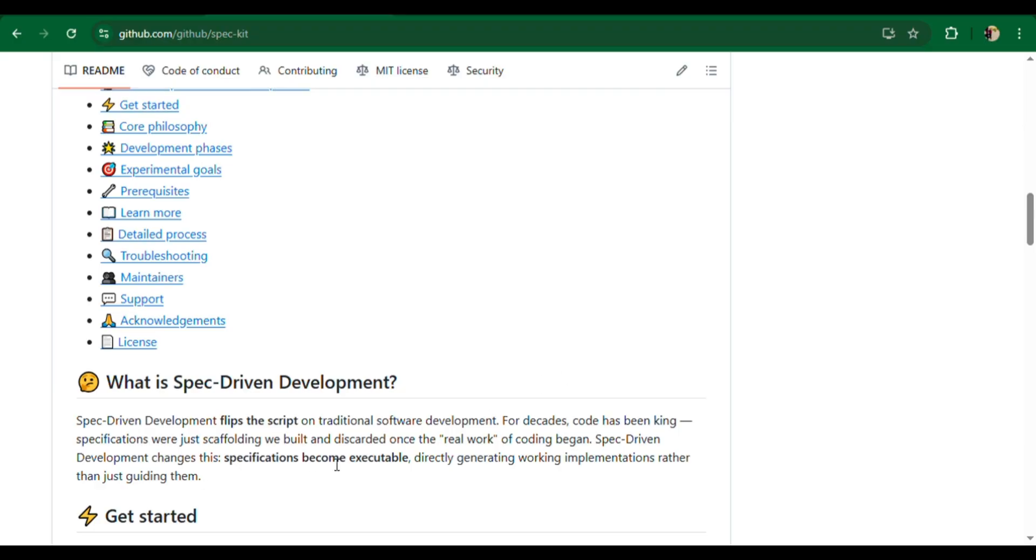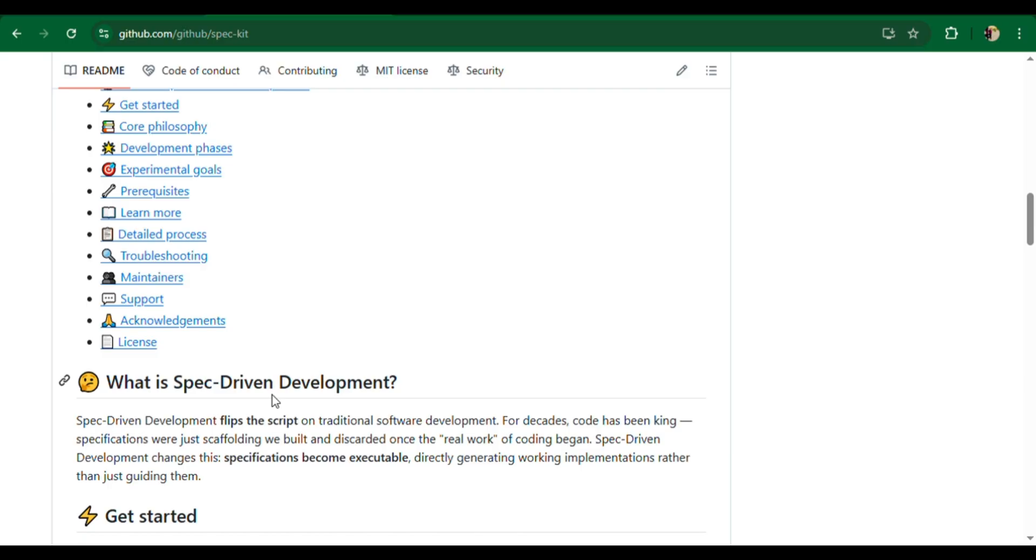What is SpecKit? SpecKit is an open-source toolkit from GitHub. Its main goals are: build high-quality software faster, and shift developer focus from writing boilerplate code to solving real product problems.